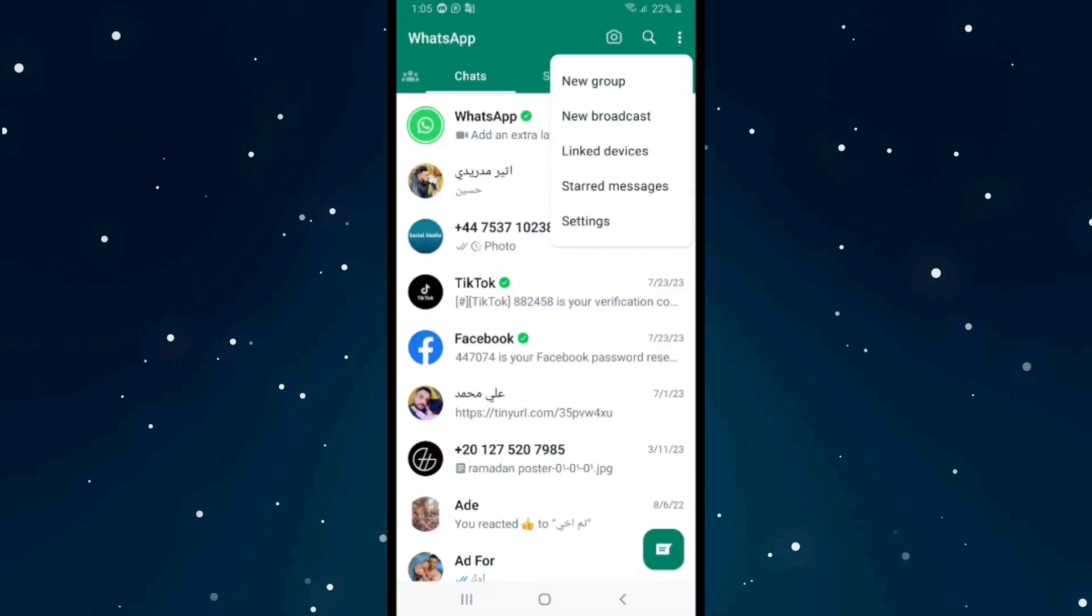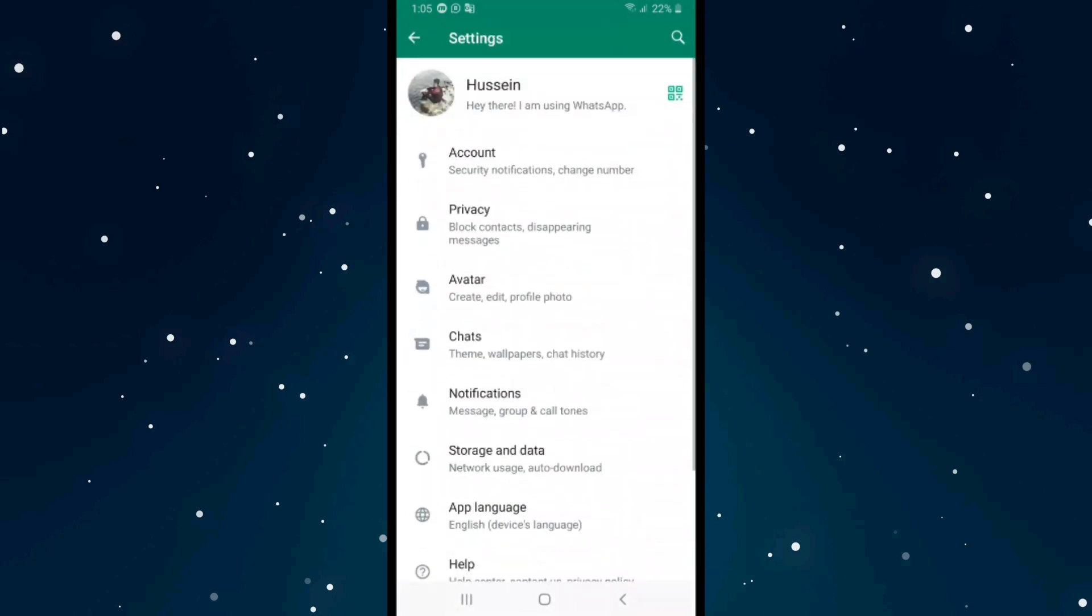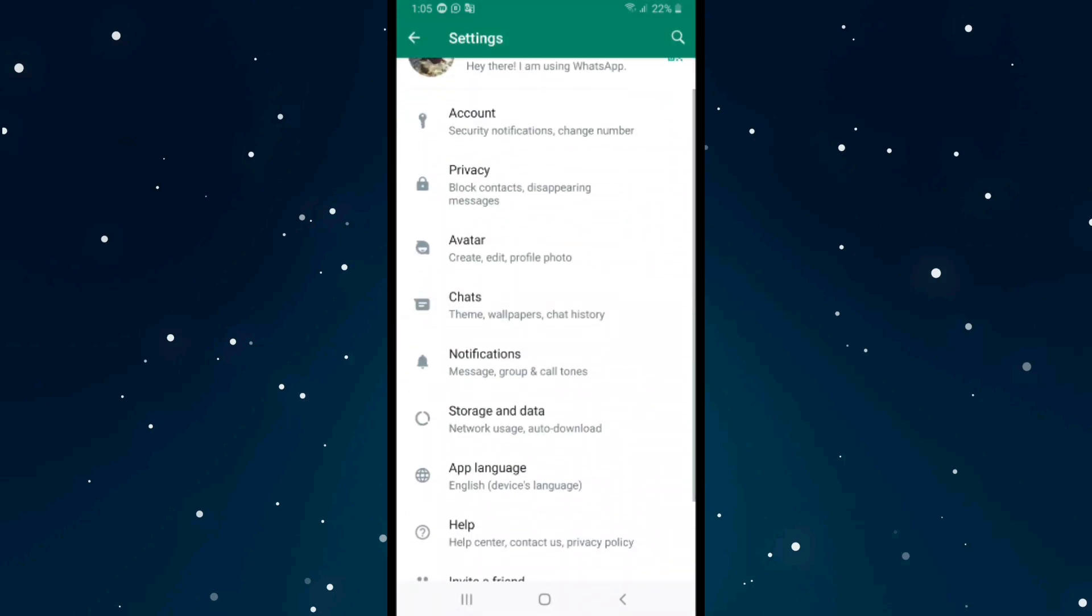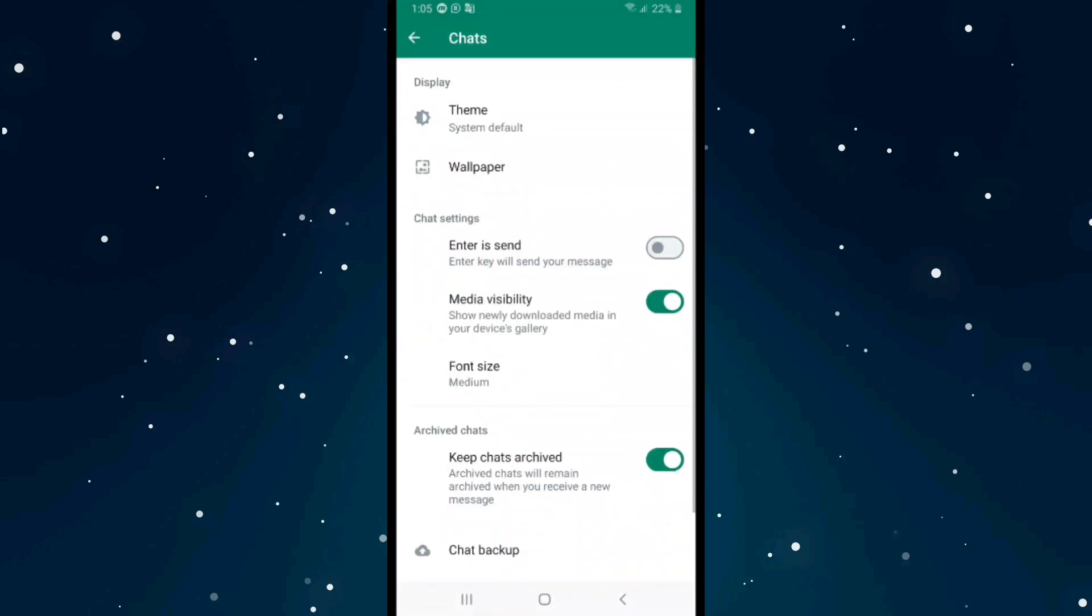three dots on the top right corner, click on Settings, then click on Chats and scroll down